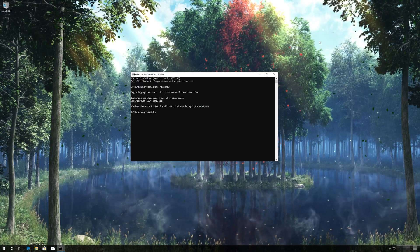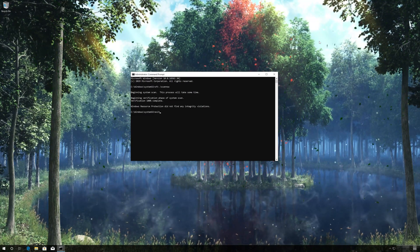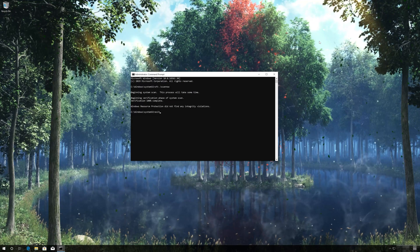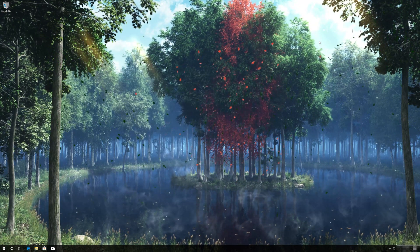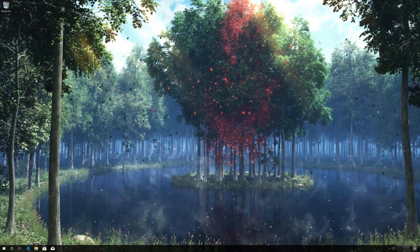Type Exit and then press Enter. Now Restart.